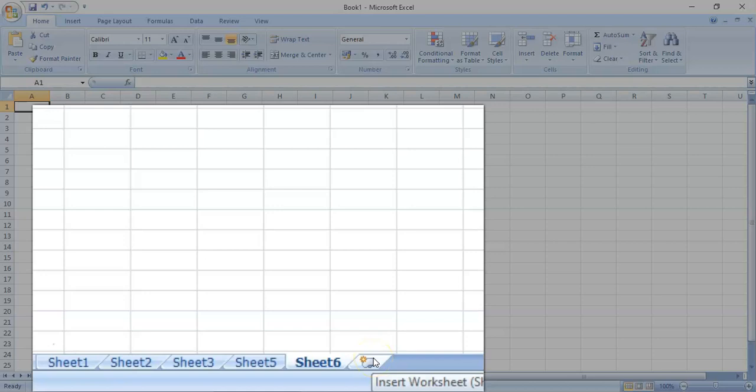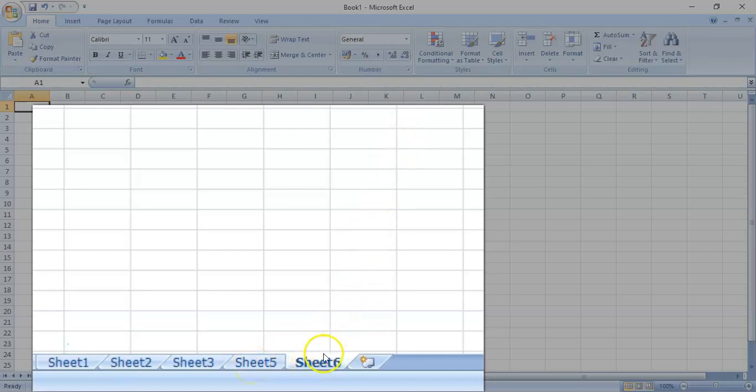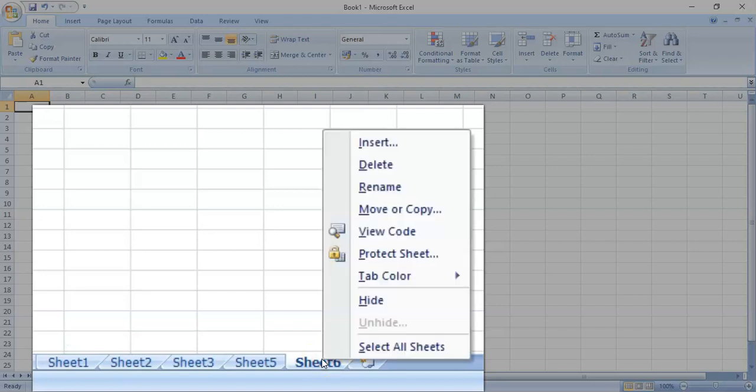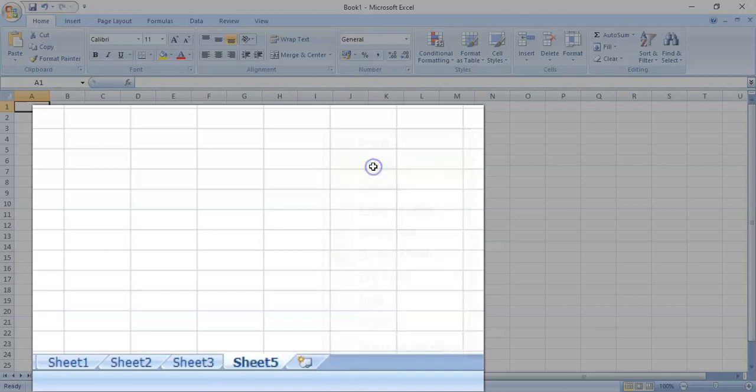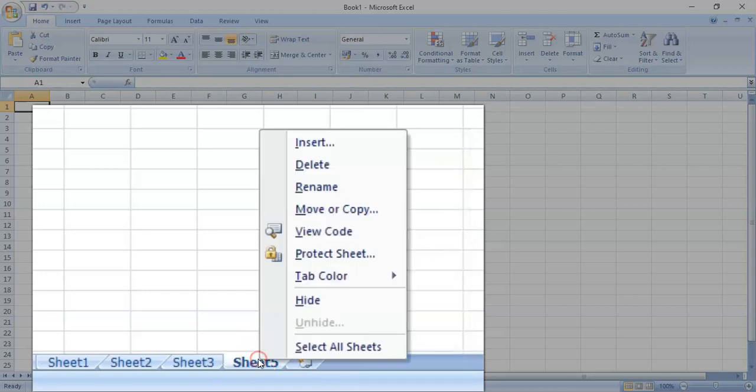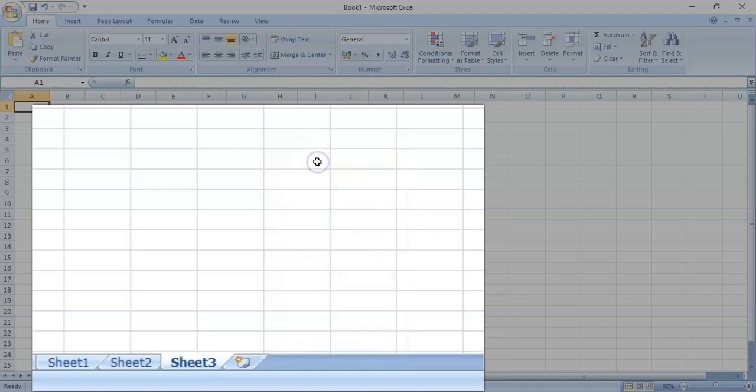Now, what if we would like to delete a worksheet? Say, let's remove Sheets 5 and 6. Simply move your mouse over the worksheet tab, right click, then select Delete. Okay, let's remove this worksheet also. There.